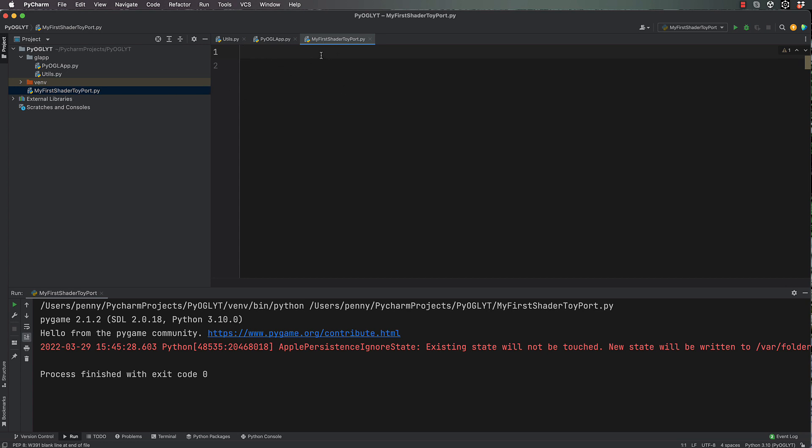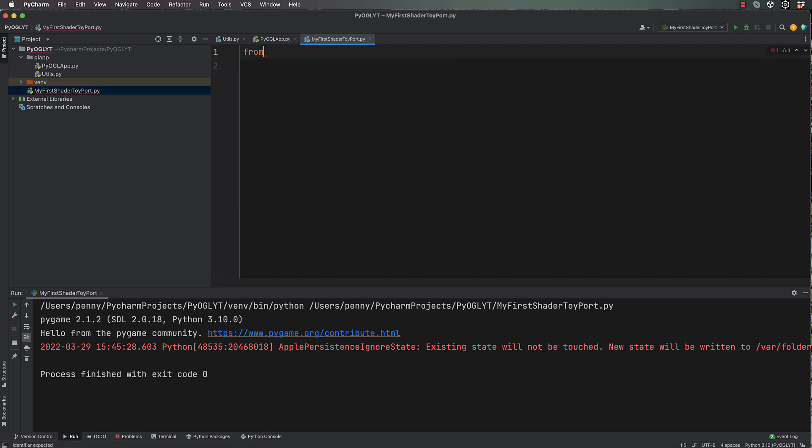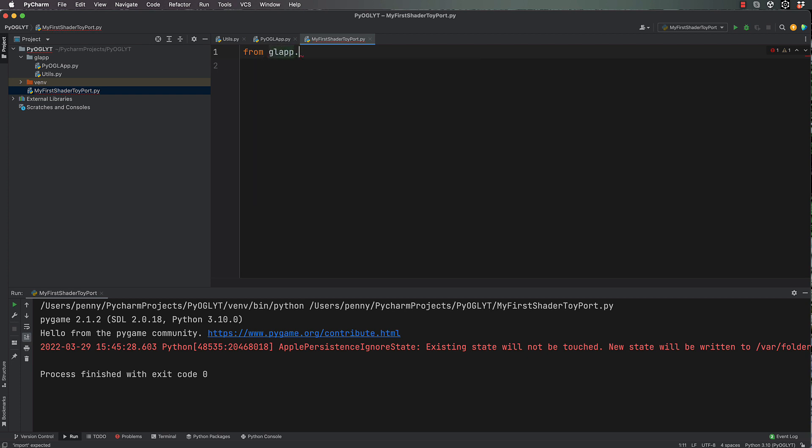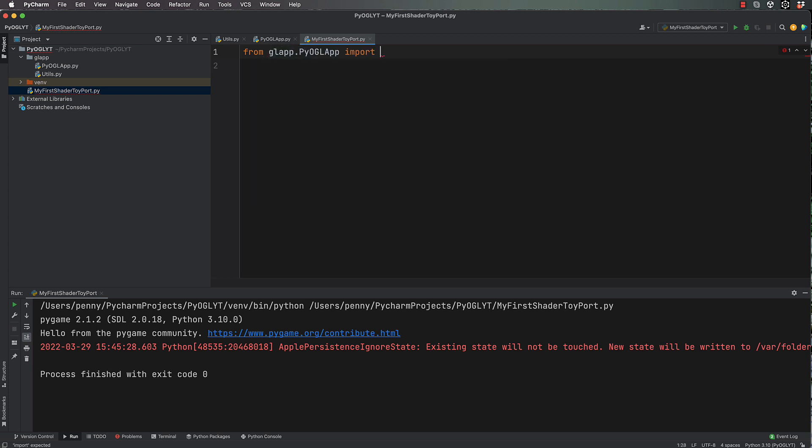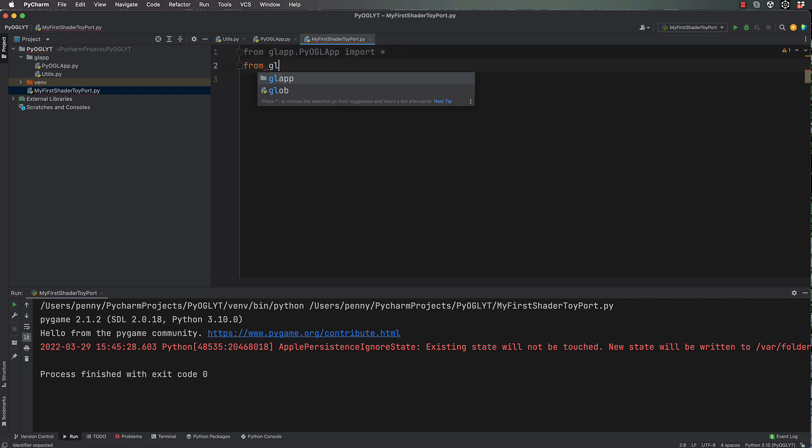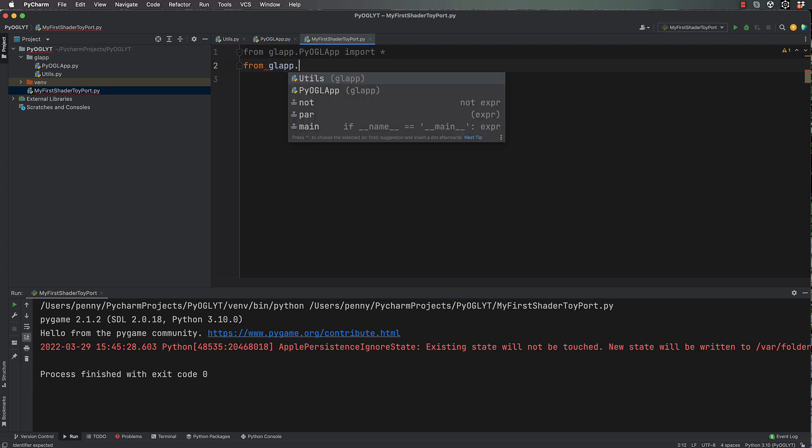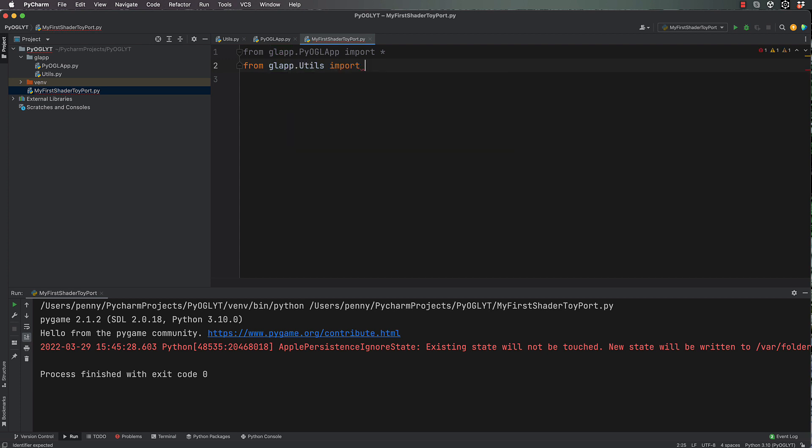Okay, so let's now bring in what we need from outside for our my first shader toy port. From gl_app.pi_opengl import all, then we also need to be from gl_app.utils import all.